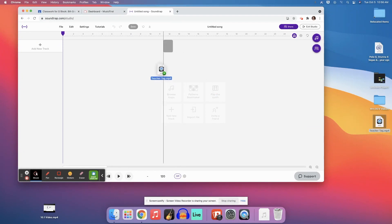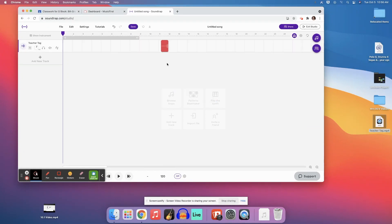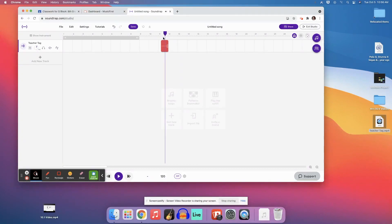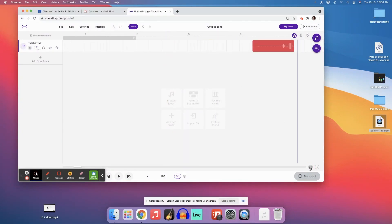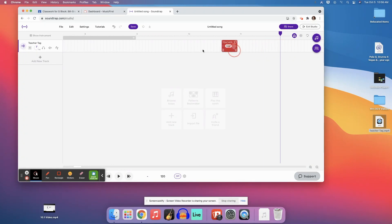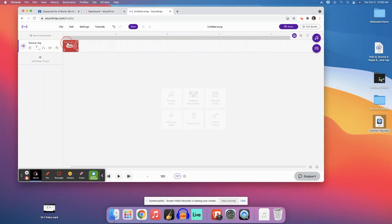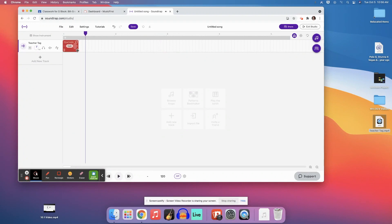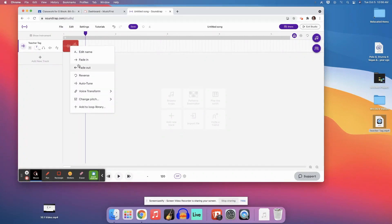So I'm going to just take this drag and drop and now I have my audio in here. Now I can zoom in so I can get rid of all this space here. Right. Drag this to the beginning.